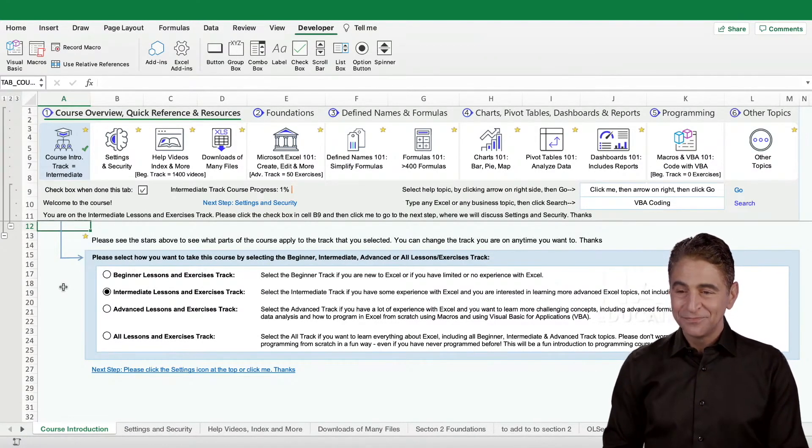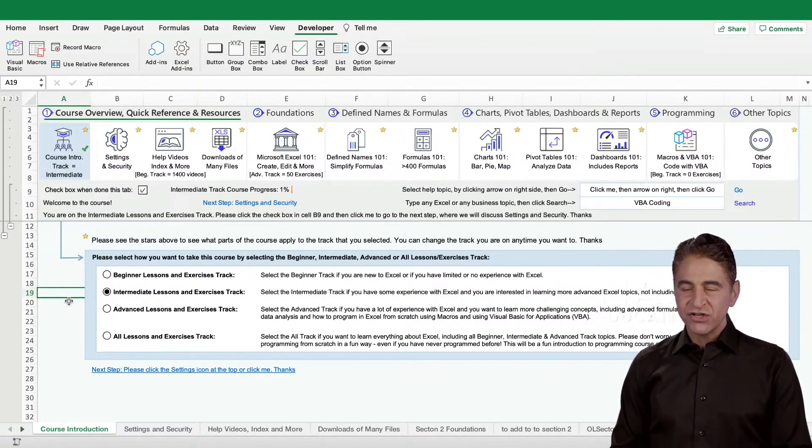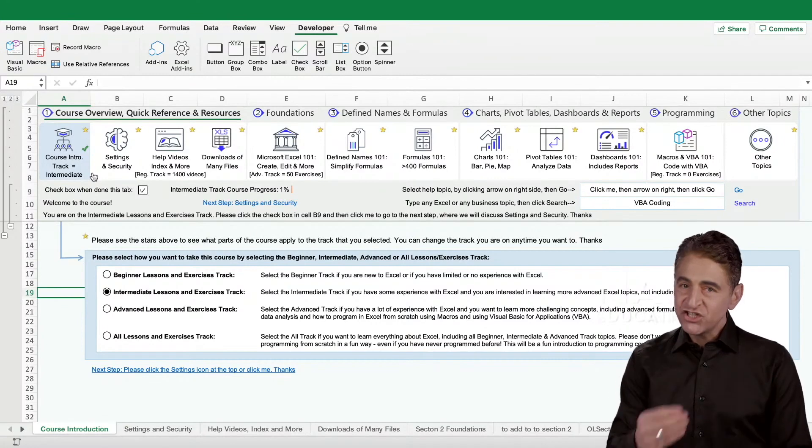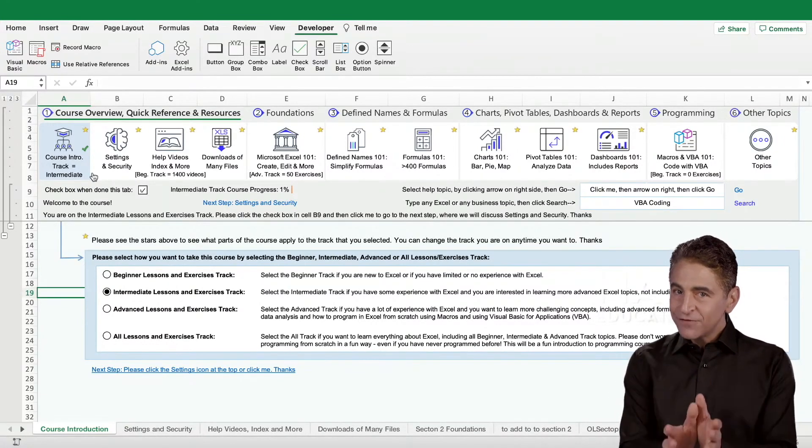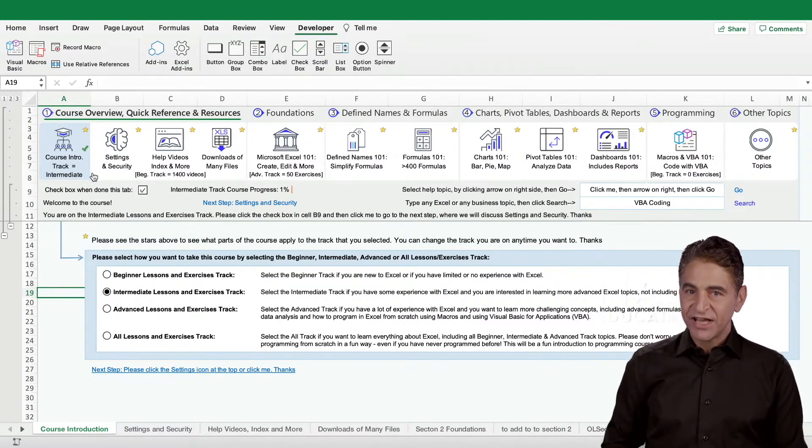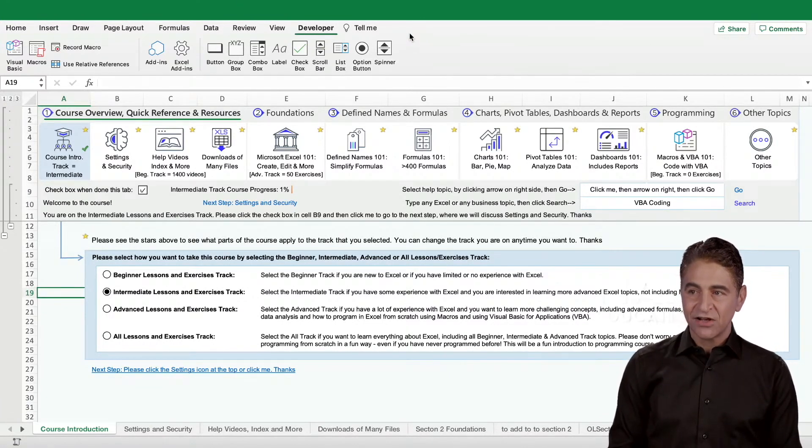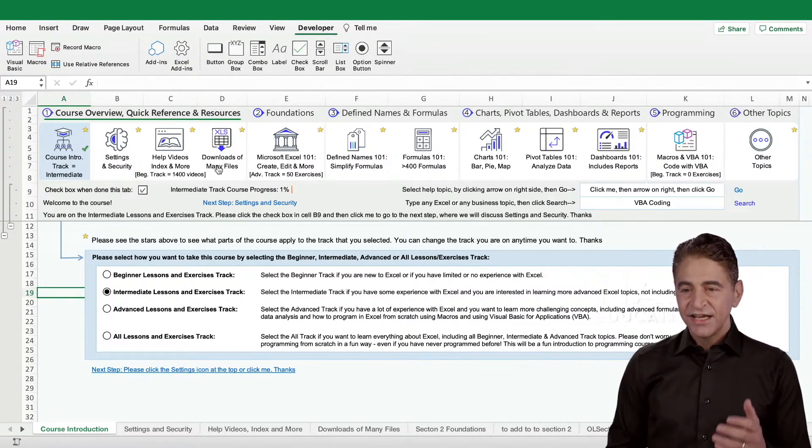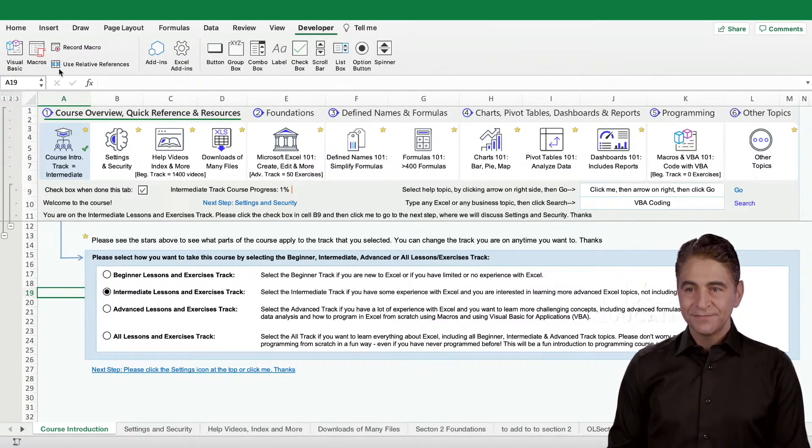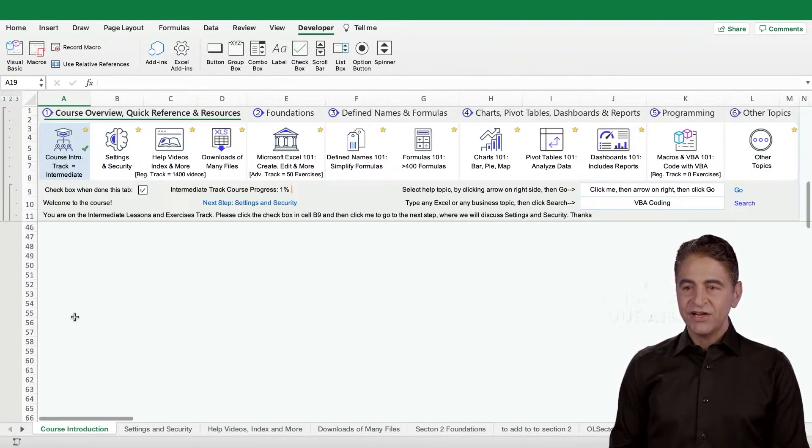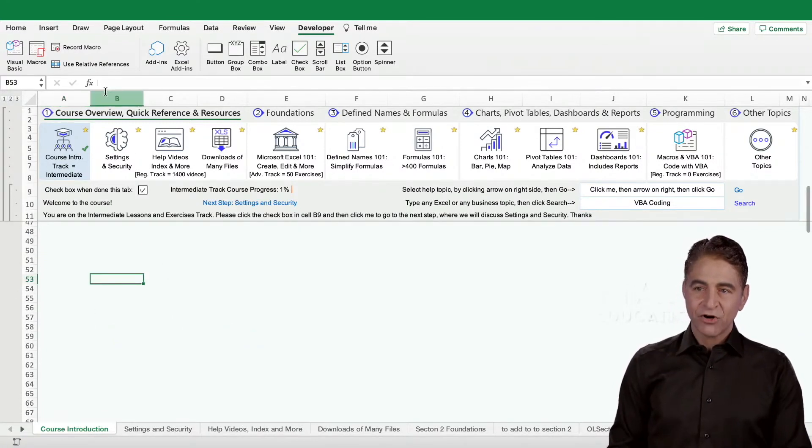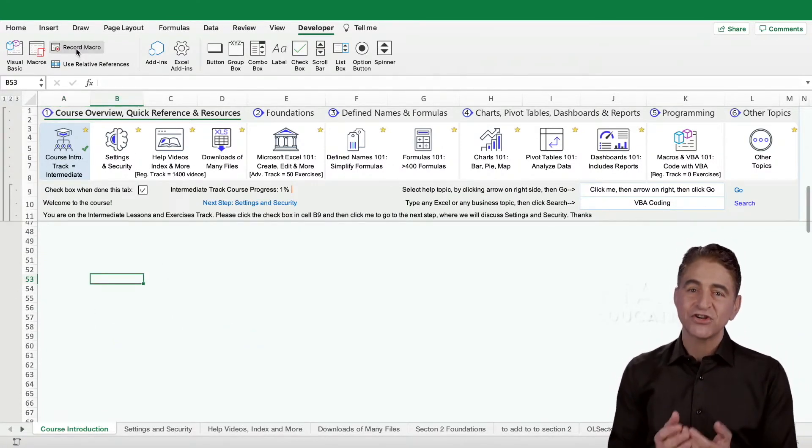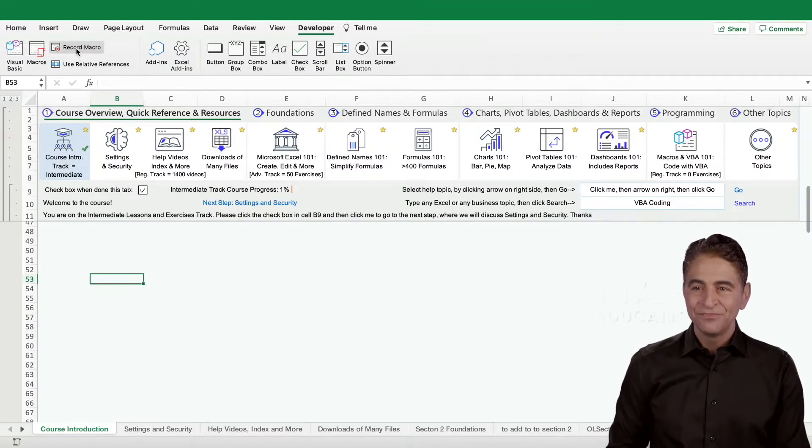What we're going to do is we're actually going to create code here and then we're going to change the code. The beauty of using Visual Basic for Applications, which ships with all versions of Excel, is that it always includes developer mode. What I'm going to do right now is I'm going to record a macro and we're going to change the code really quickly, and you'll have this incredible aha moment in a second.